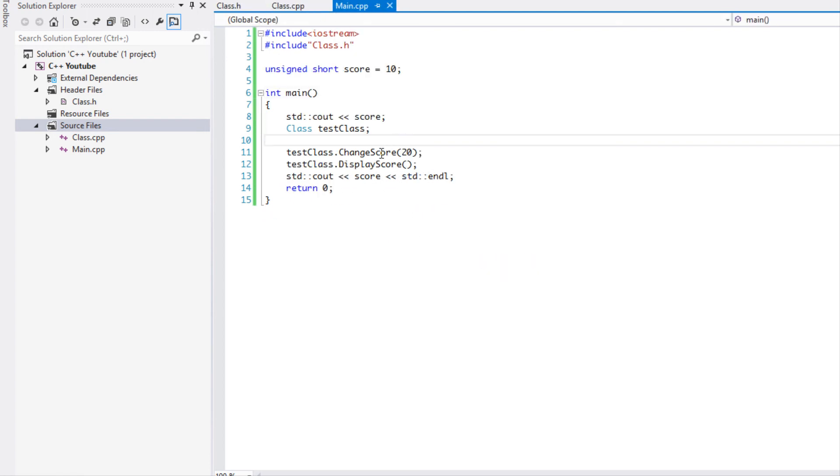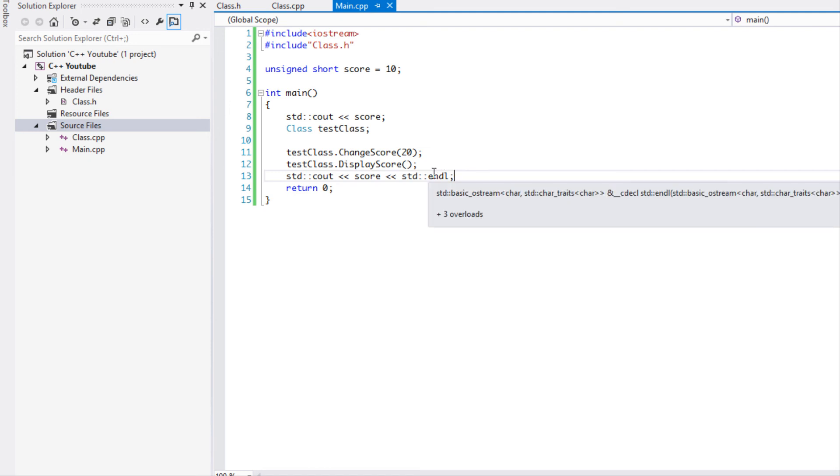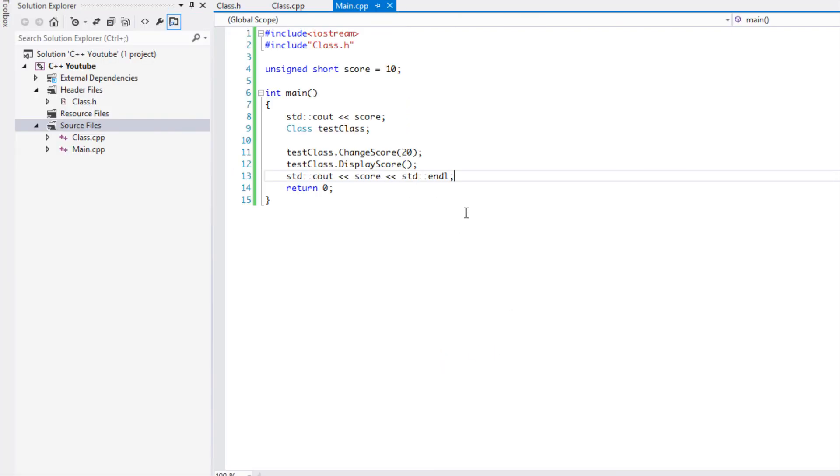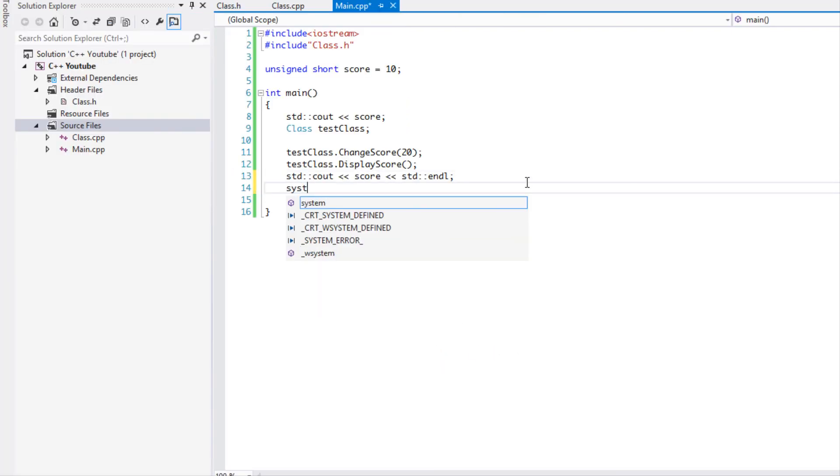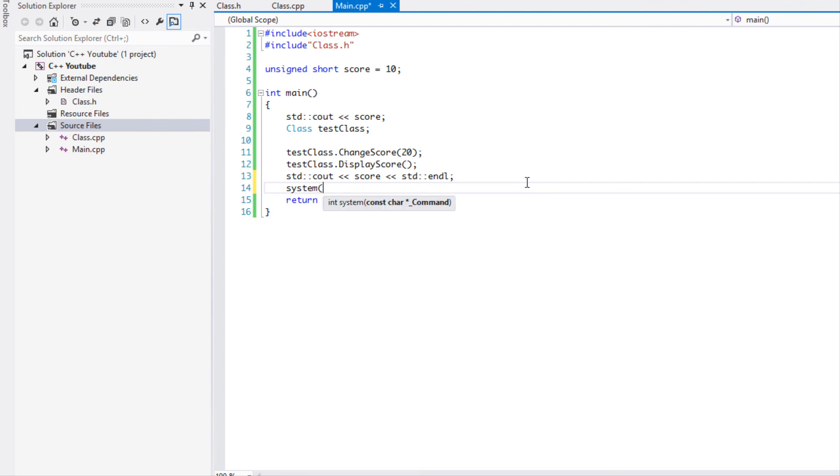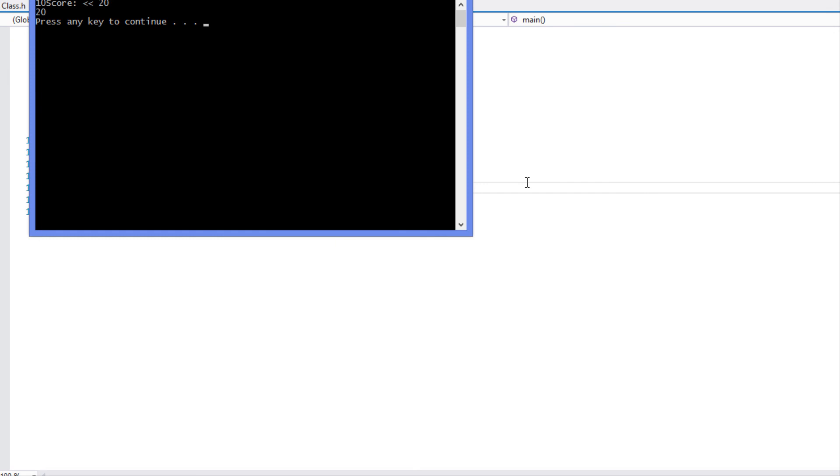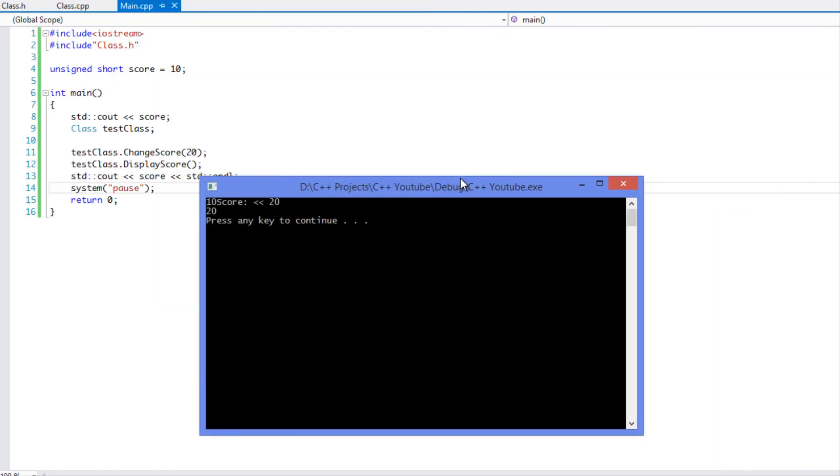And so what we're going to do is we're going to run this program. Let's put system pause. And if you guys aren't using Windows you can use a system command that is native to your system or you can use std::cin.ignore.